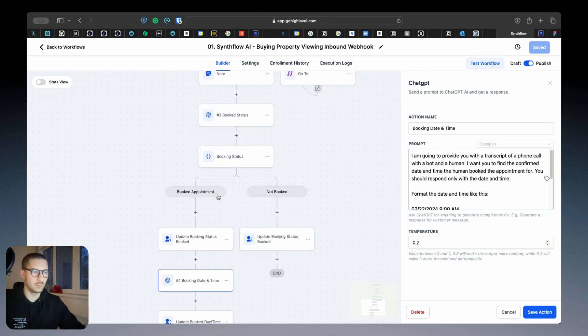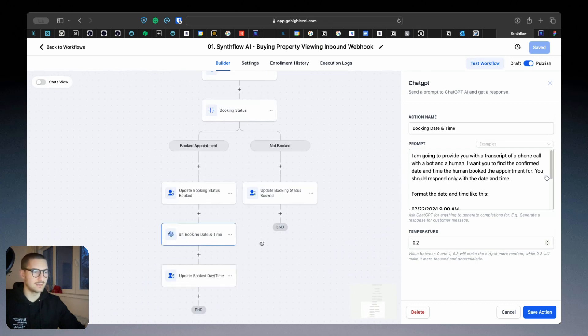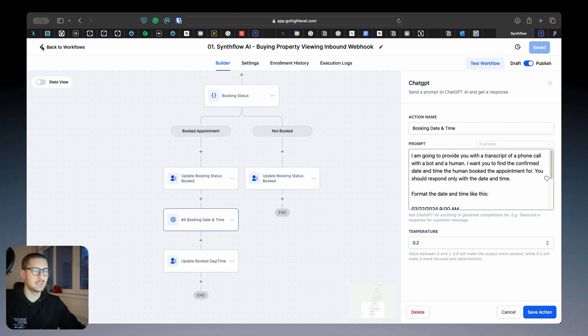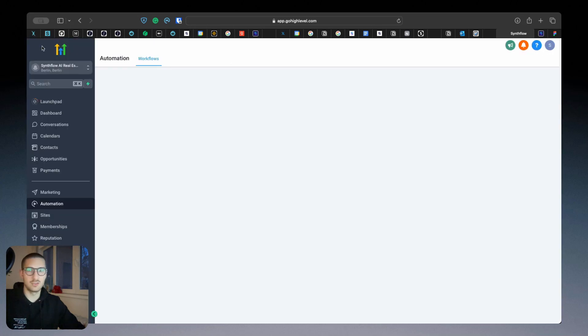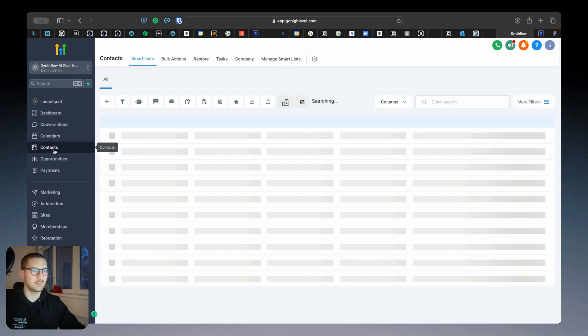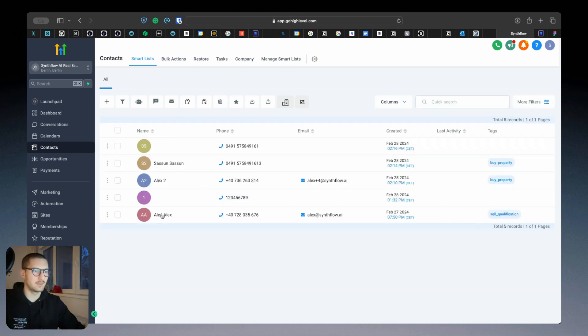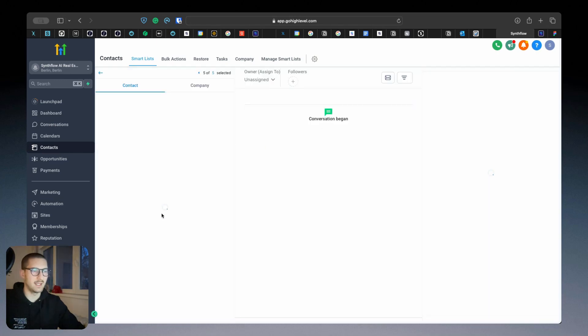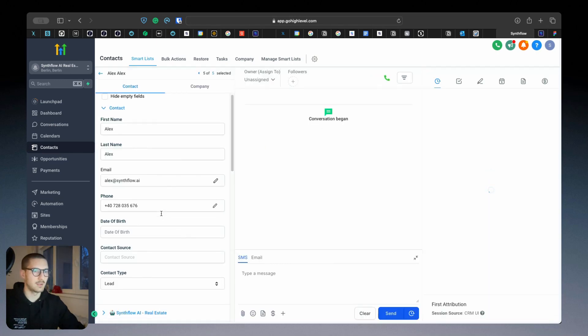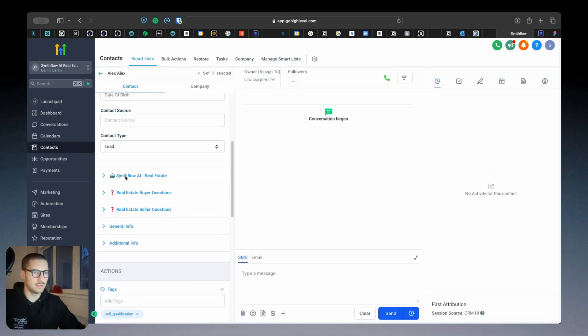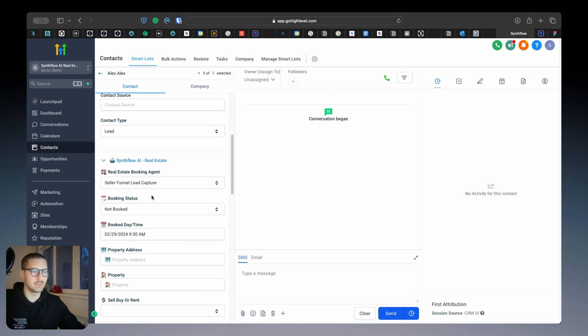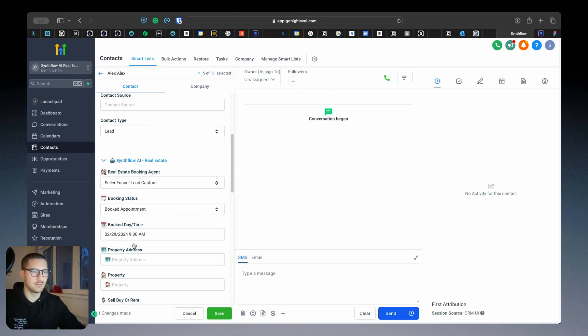So if the appointment has happened, it will update with the data and so on, and you will be able to see it in your agent. Just let me give you an example here with Alex, meaning myself. I already booked an appointment.